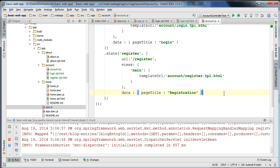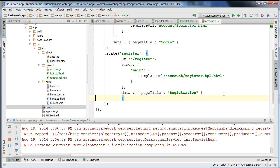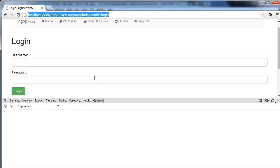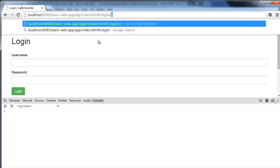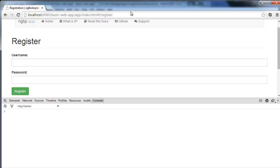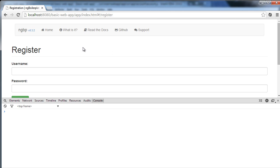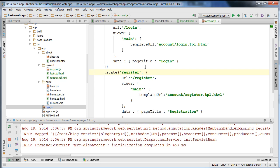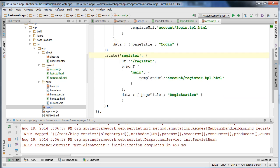I had a syntax error — I needed to close a tag. Once fixed, our register state is properly defined and we should be able to go to slash register and have that registration form pop up, which is working properly.